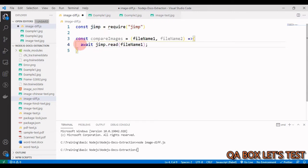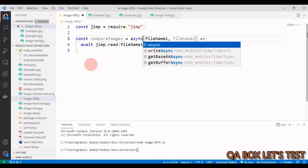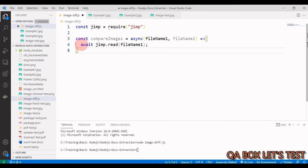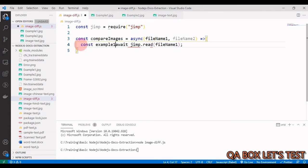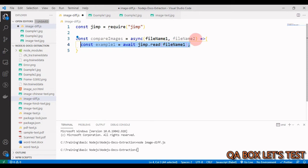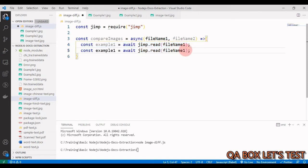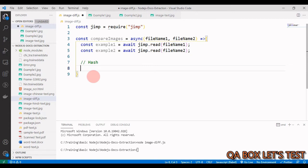Now this returns us a promise, so we have to use await. And since we are using await, we have to make the function async. Then we are going to store that in a variable and we give it a name example1. Same way, we perform this operation for filename2.